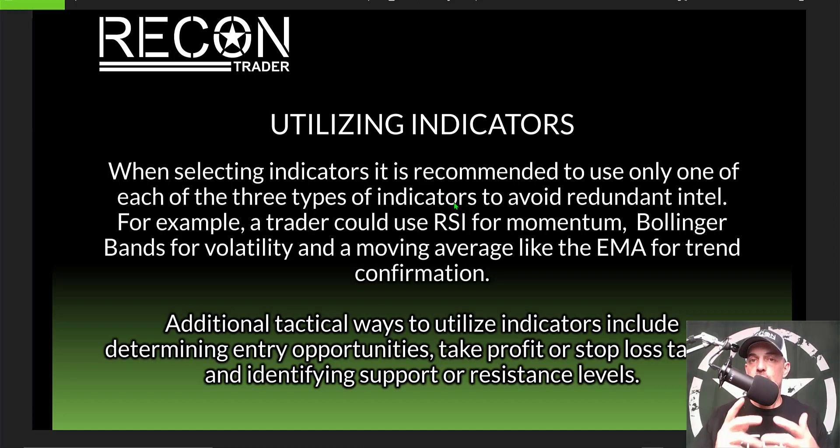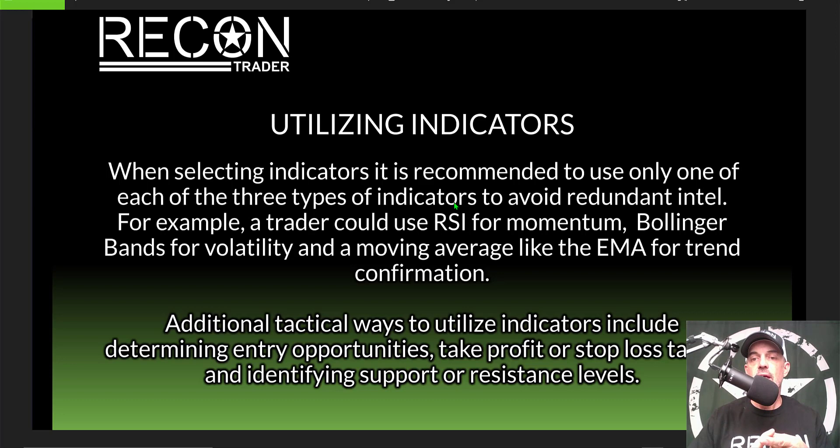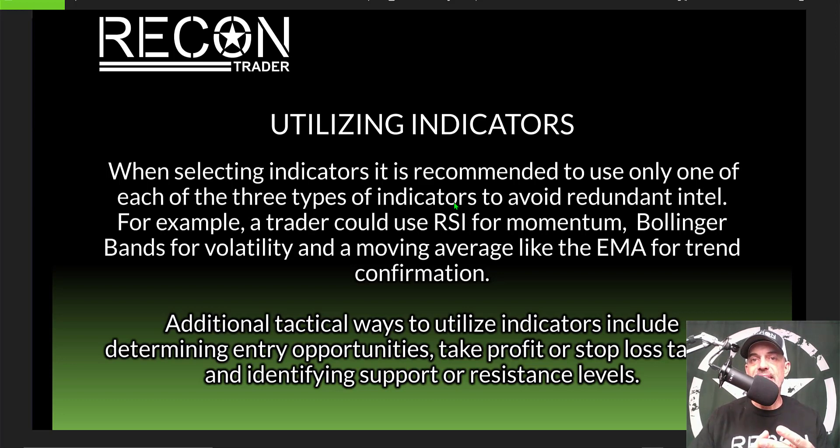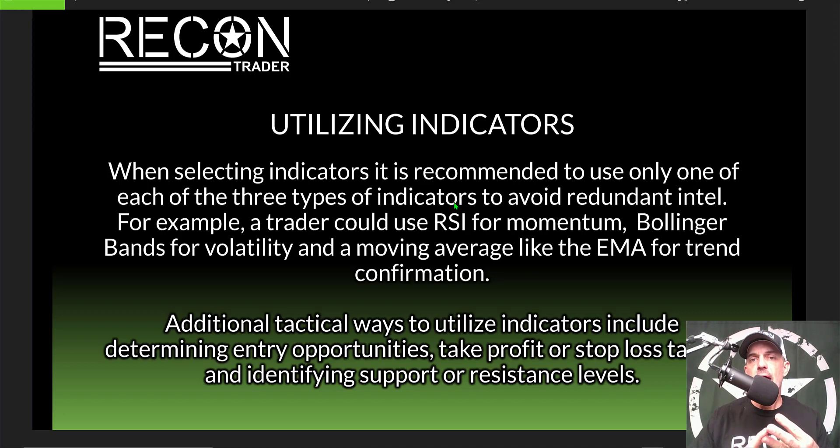For today's strategy, we will be using the RSI indicator for momentum, Bollinger Bands for volatility, and we'll be using the EMA moving average for trend confirmation.